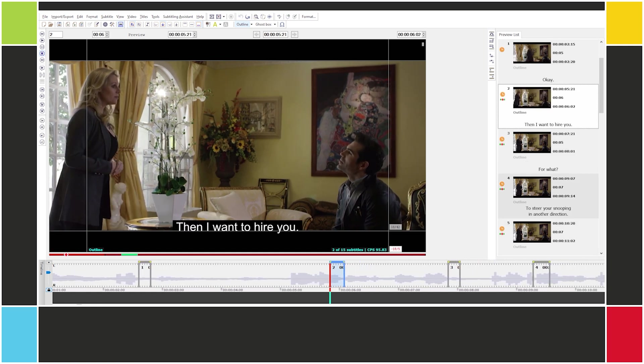What can actually be done in this case — and it's the point of this lesson — is instead of adjusting the cues frame by frame, to locate the point in the video where the line begins, and set the in cue and the out cue automatically to that point.